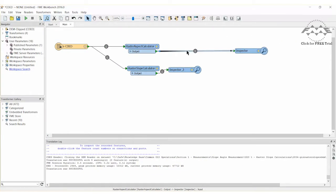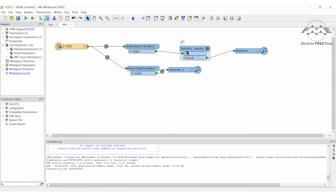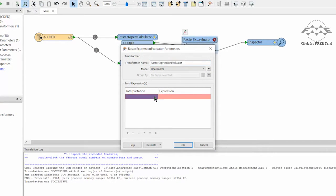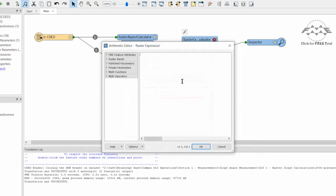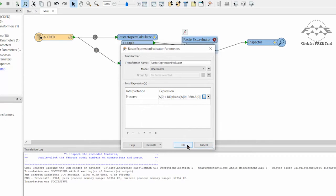Let's return to our previous workspace and place a raster expression evaluator on the canvas. Open its parameters dialog and set interpretation to preserve. Double click the expression field to open the arithmetic editor. We will enter an expression to calculate the slope aspect results from 0 to 180 degrees both clockwise and counterclockwise. This will greatly improve the display. The expression is included on the tutorial web page.